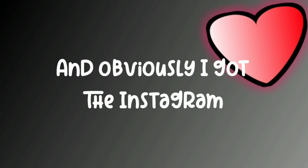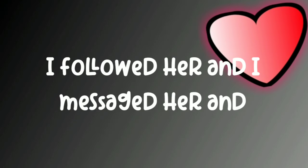I followed her and I messaged her and oh my she replied. Yeah that's a very nice story man to be honest that's very good.